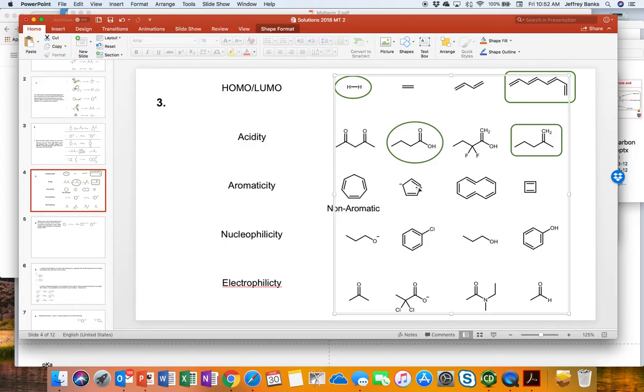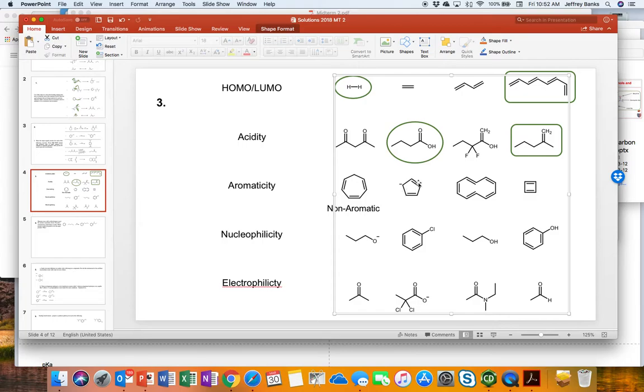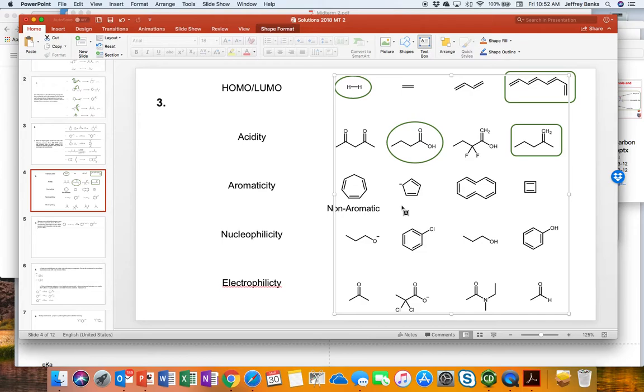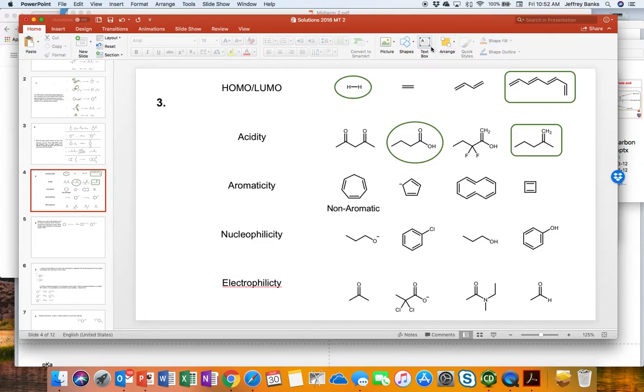The next one we have to look at is the cyclopentadienyl anion. All of the carbons are sp2 hybridized. That means that there's p orbitals in which electrons can communicate. We will assume it's planar because it's all sp2 hybridized orbitals. It has the opportunity to be planar. And it has two electrons in this pi bond, two electrons in this pi bond, and two electrons in this p orbital that's left over from the hybridization of this atom. So it does fit all the criteria for aromaticity. It has 4n plus 2 electrons. So it is aromatic.